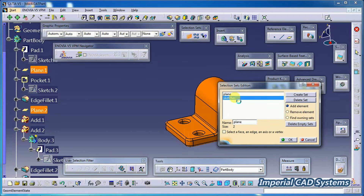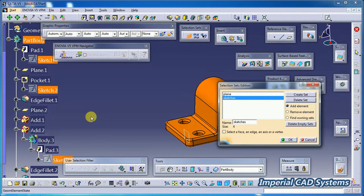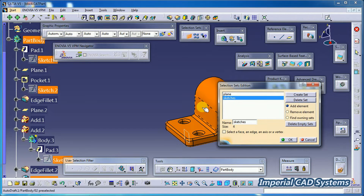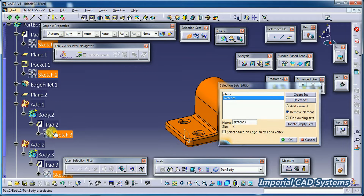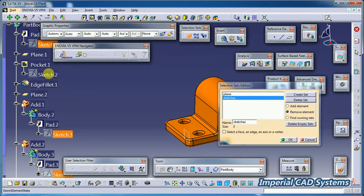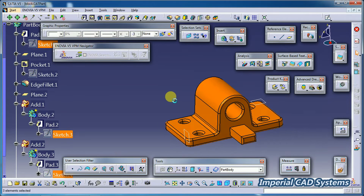When I select 'Plane,' Plane 1 and Plane 2 get selected. For 'Sketches,' all four sketches are selected. To remove elements from a particular set, select that sketches set, then choose 'Remove Elements.' Keep that option on, and select Sketch 2. Then go for OK — now only three elements remain in that set.